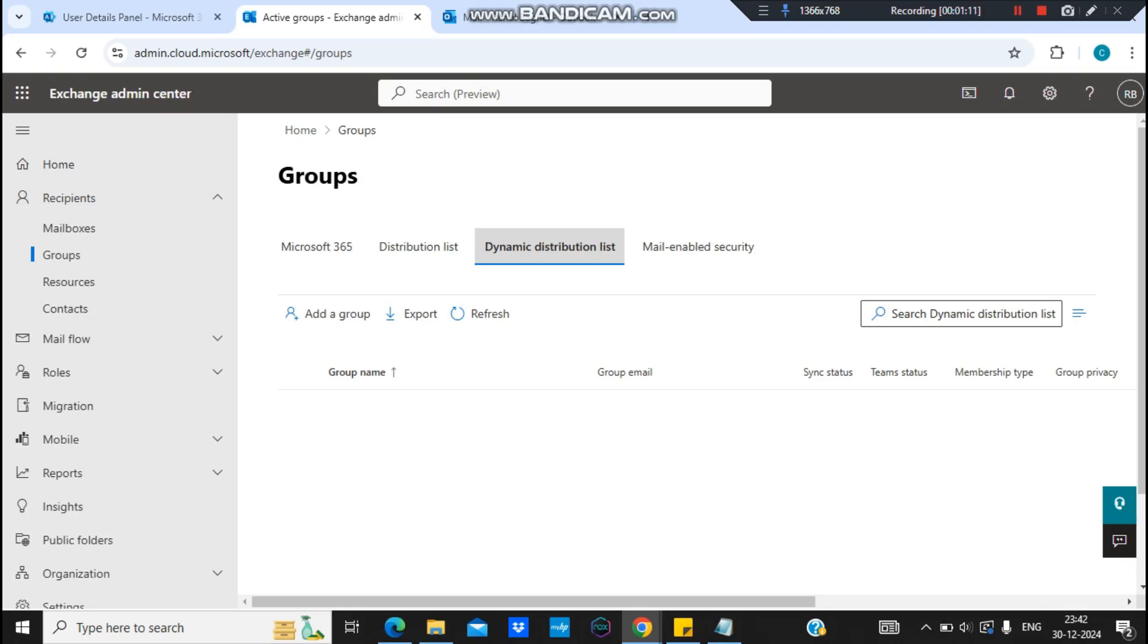If the user is matching the condition, then it will be added automatically into this dynamic distribution list. So the main benefit of using it is that you do not have to manually add the users. Just add the condition and users will be added automatically into this distribution list upon matching the condition.